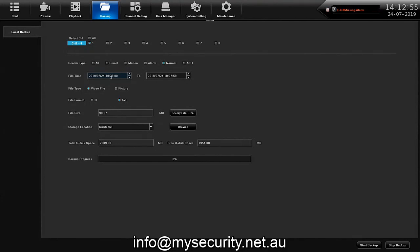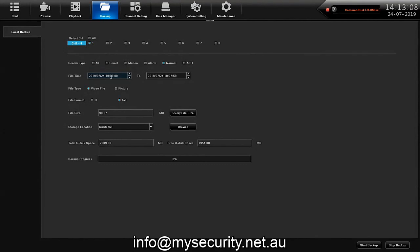So specifically you would set it from the hour of 10 o'clock and 36 minutes to say 10 hours and 38 minutes. Two minutes of video.